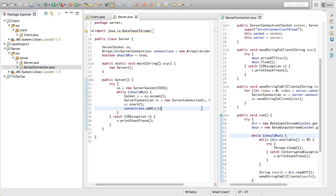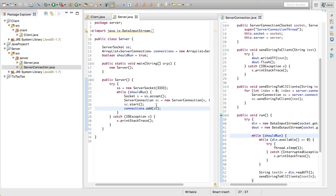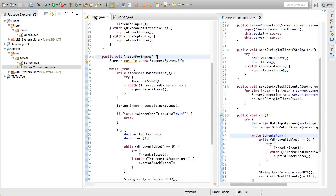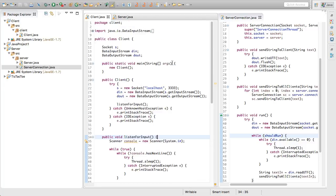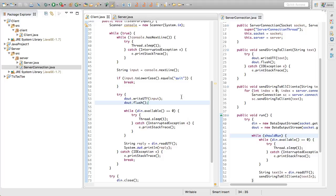I realized I accidentally stopped recording and made a couple of little changes. Running down those changes: we moved the server socket outside of the while loop, we've got the accept and server connection creation, we start the thread because it's a thread object — very important to start it — and we add it to the connections list. We also added the flush when sending a string to the client, and on the client side there's a flush command as well to make sure all of our data is getting sent out.